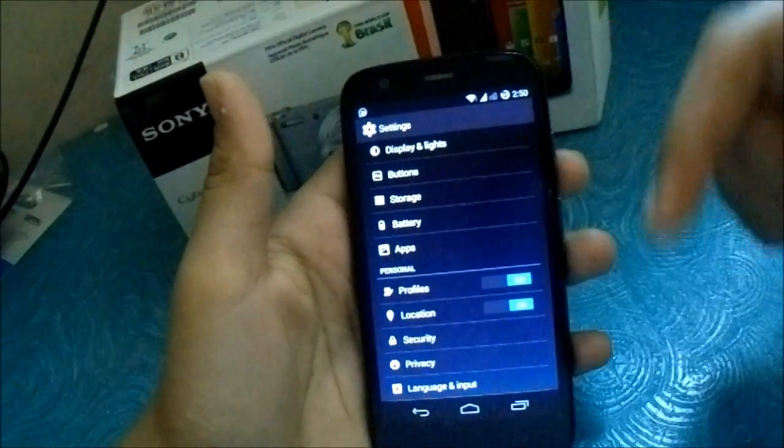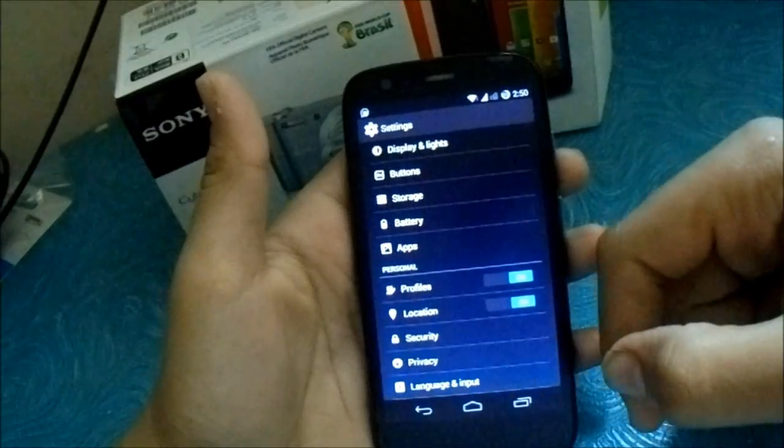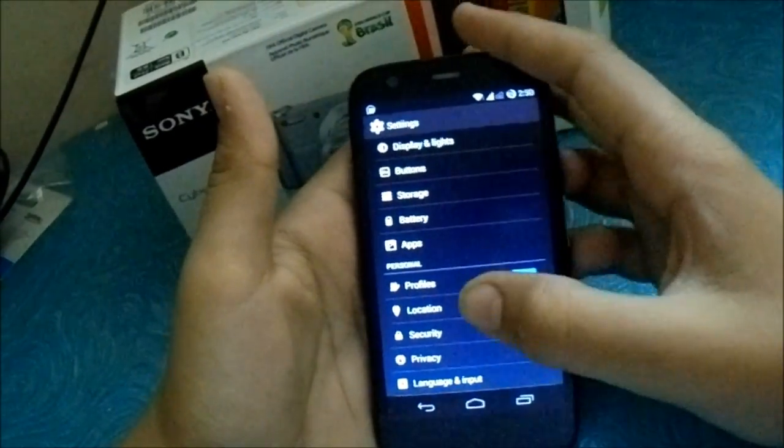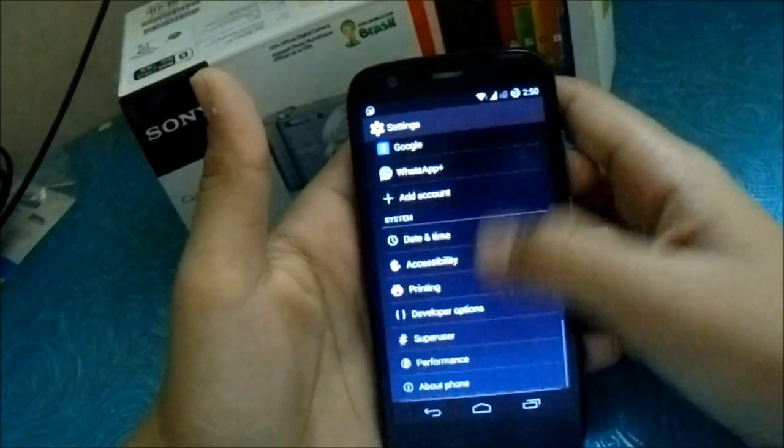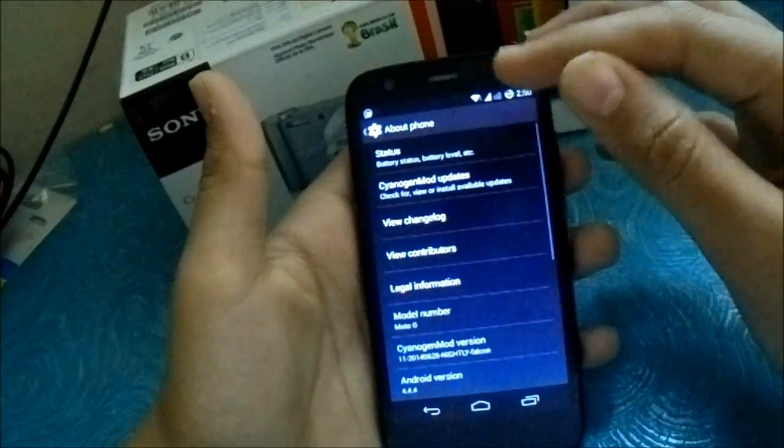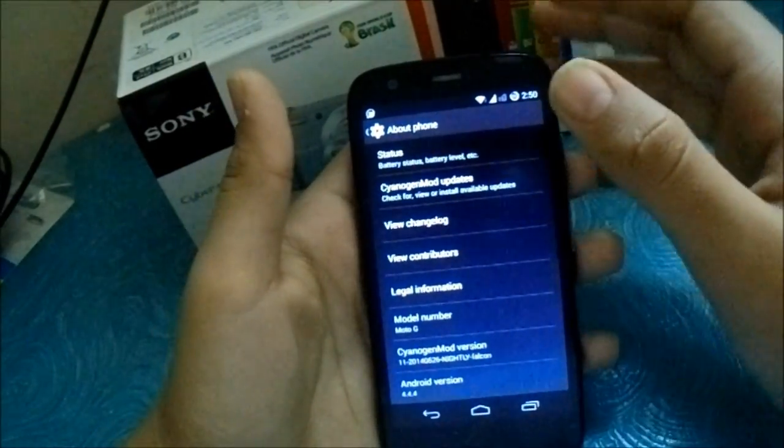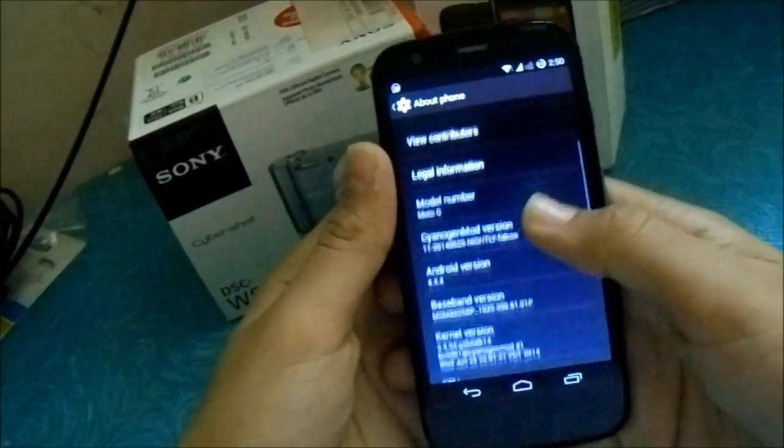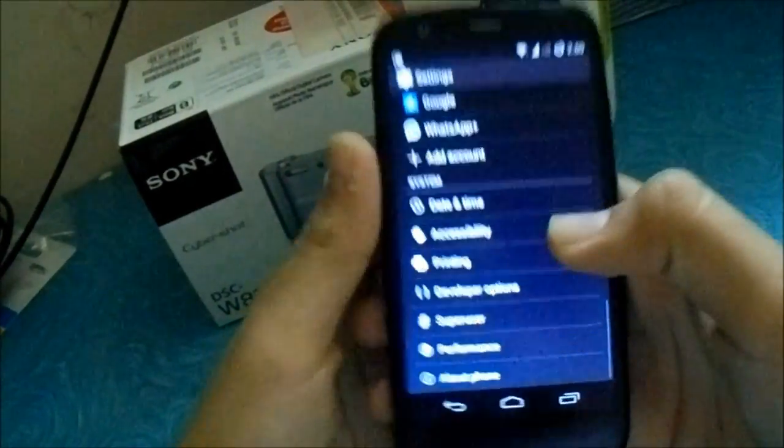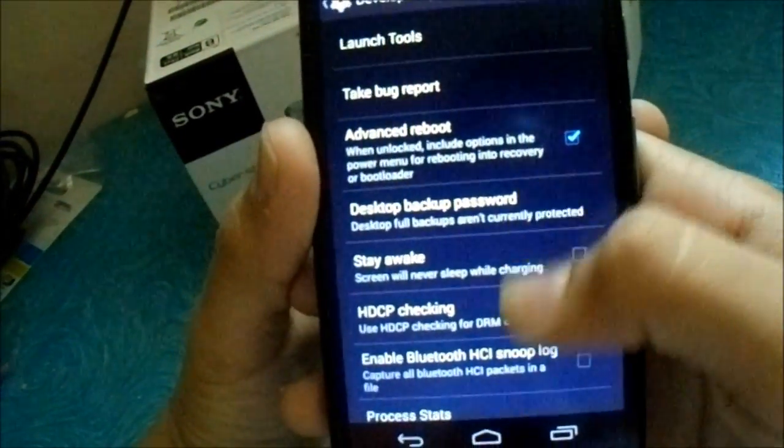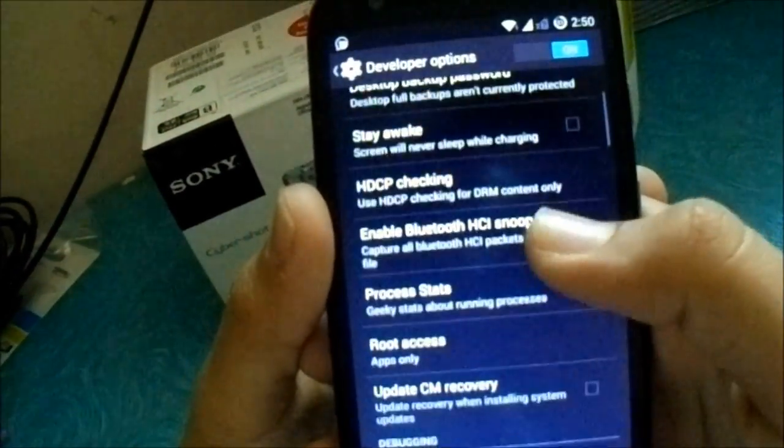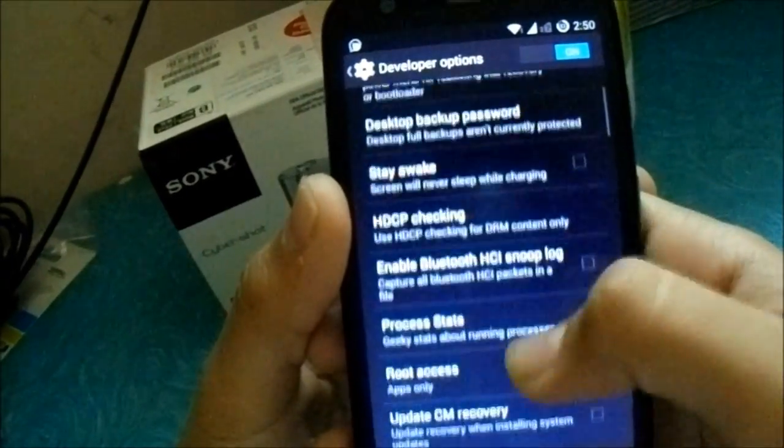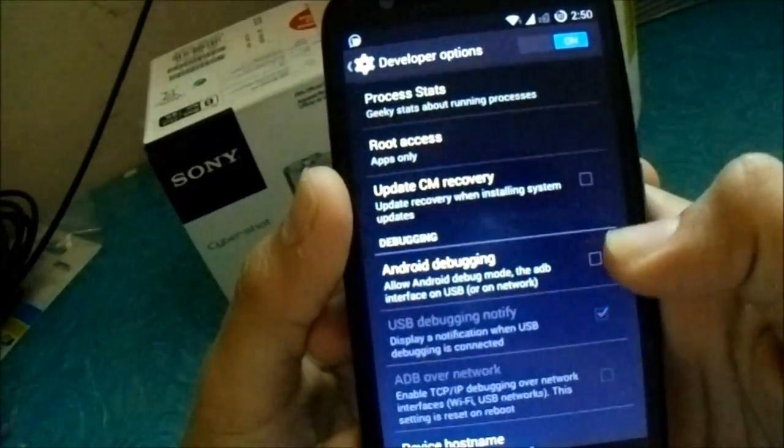So firstly you should download all the files which I have left in the description below. And after that, extract them. And then just go to developer options and make sure USB debugging is enabled.